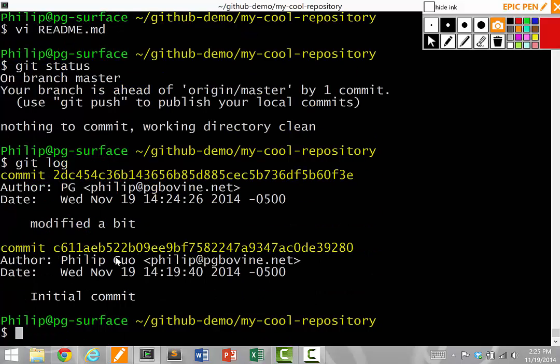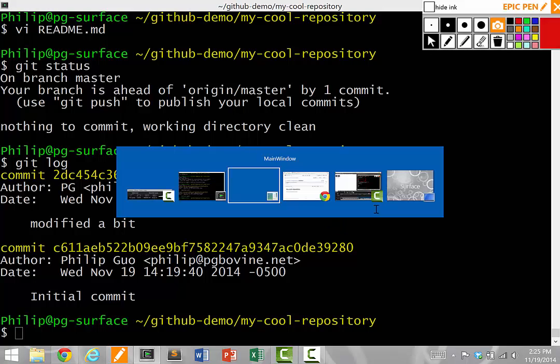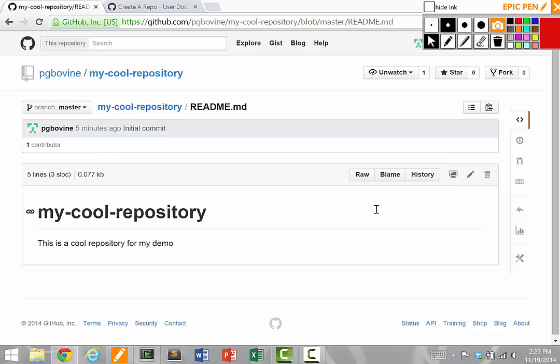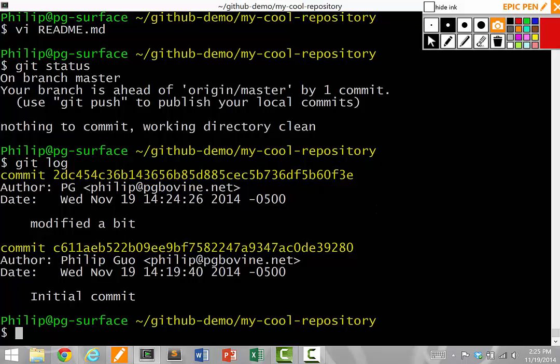If I do a git log here, it shows that I modified this file a bit and I actually did a commit. So what's going on here? I committed my change. I did everything right, but it doesn't show up on the GitHub website.